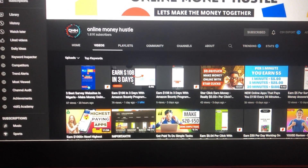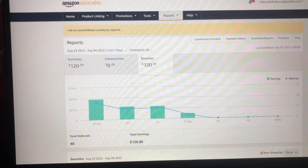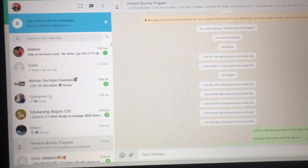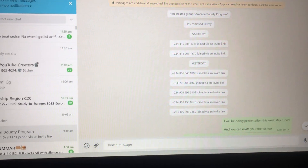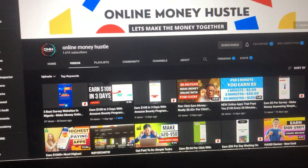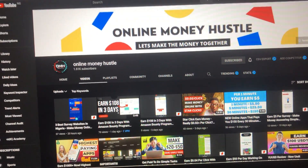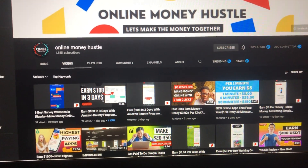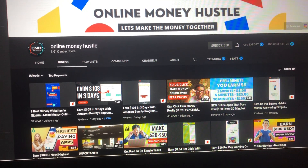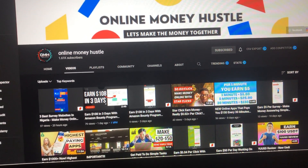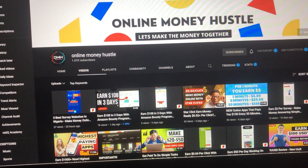I'll be teaching you a way to make money for free without paying anything. Join the WhatsApp group — the link is in the description. You can also share this video and the WhatsApp group with your friends so they can join and you can all start making money together. Have a nice day!